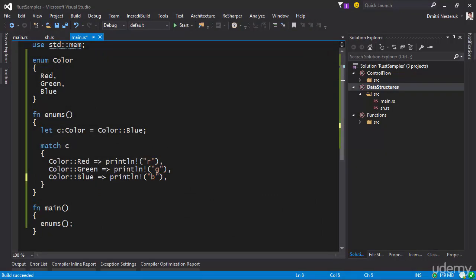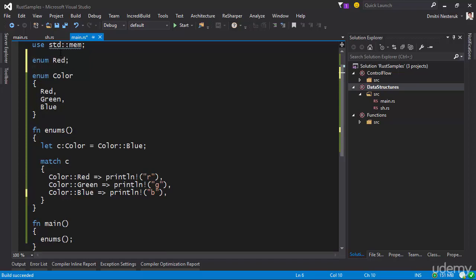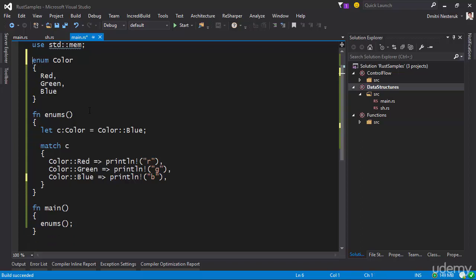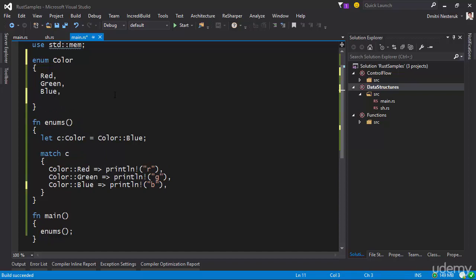So far we have an enumeration with three possible values and those values are constants — kind of like a struct with no members. However, in Rust enums can also have their own values. Instead of just Red, Green, or Blue, we could have a color defined by RGB components. We can define an RGBColor using round brackets with three U8 values. Notice that with the tuple format, I cannot give them names — I can't say this one is R, this one is G, this one is B.